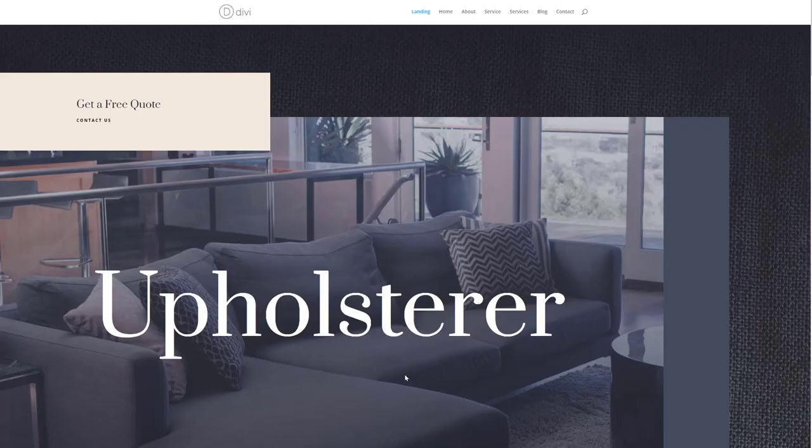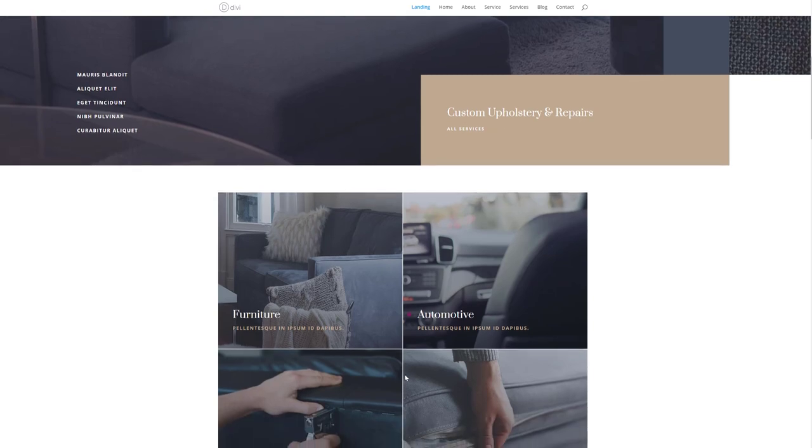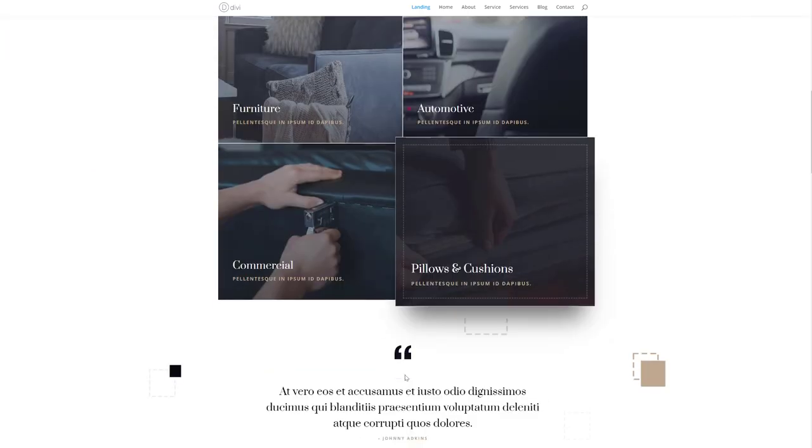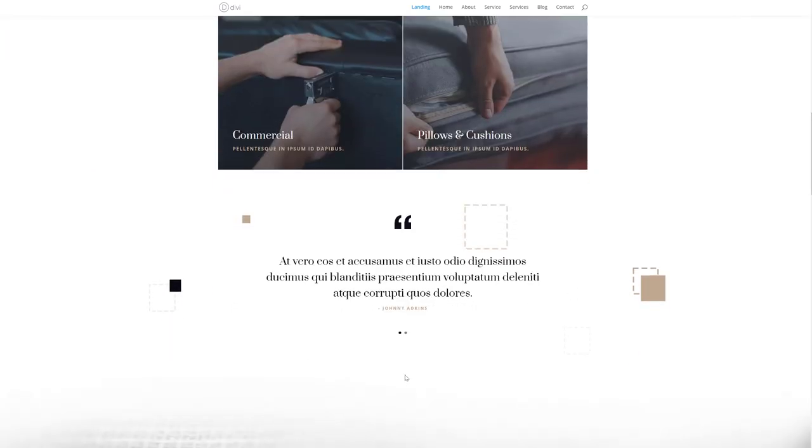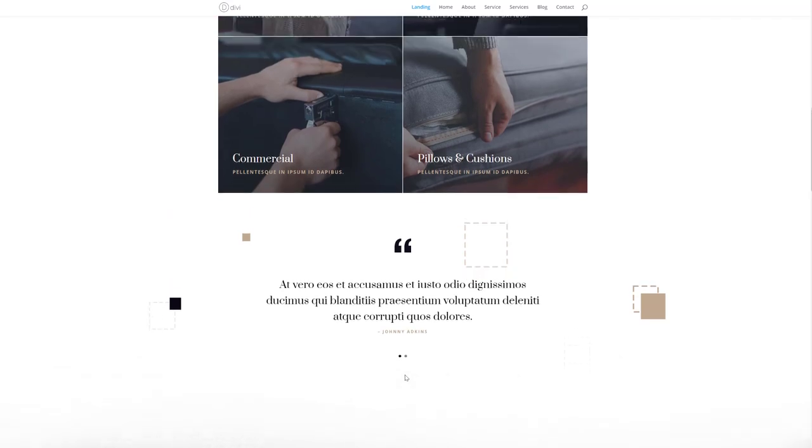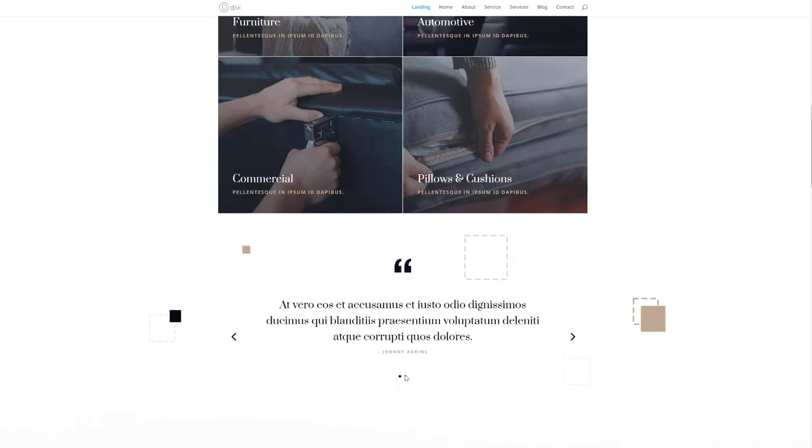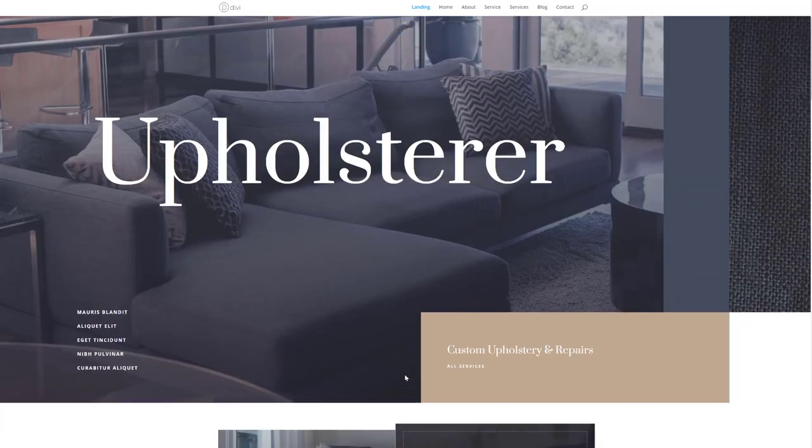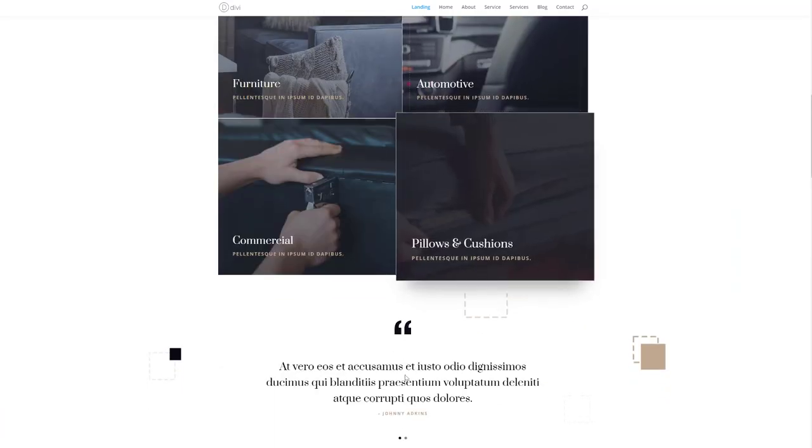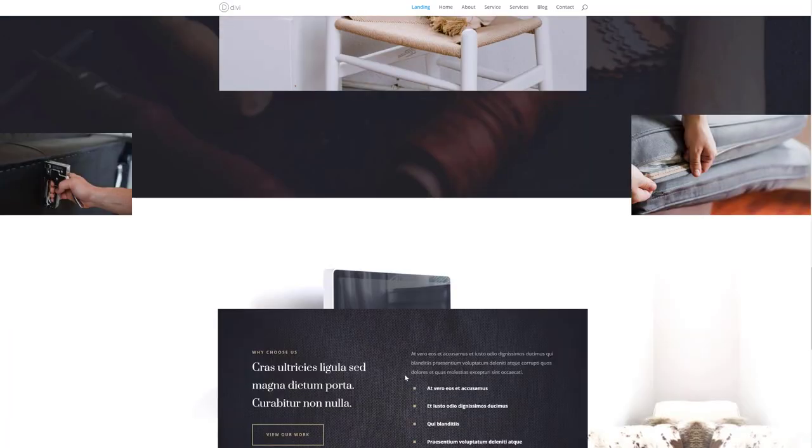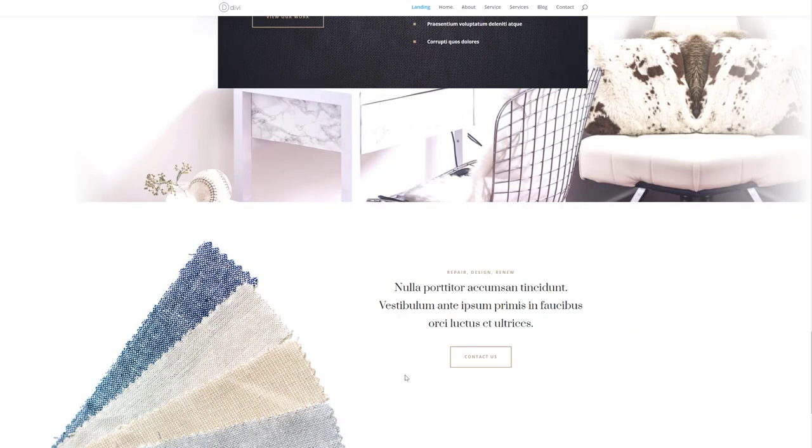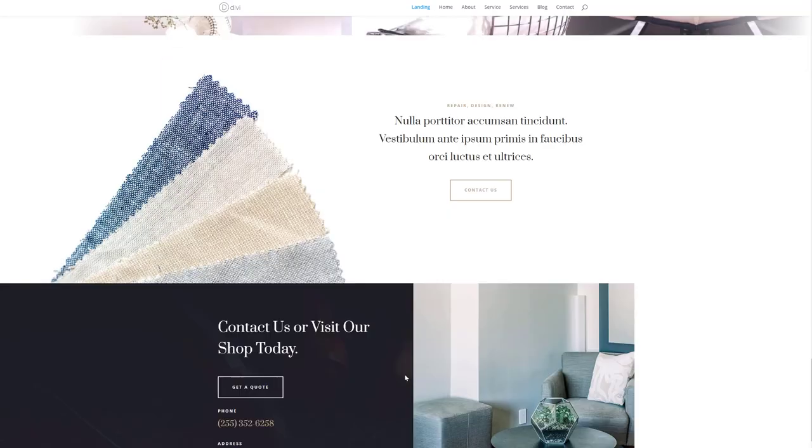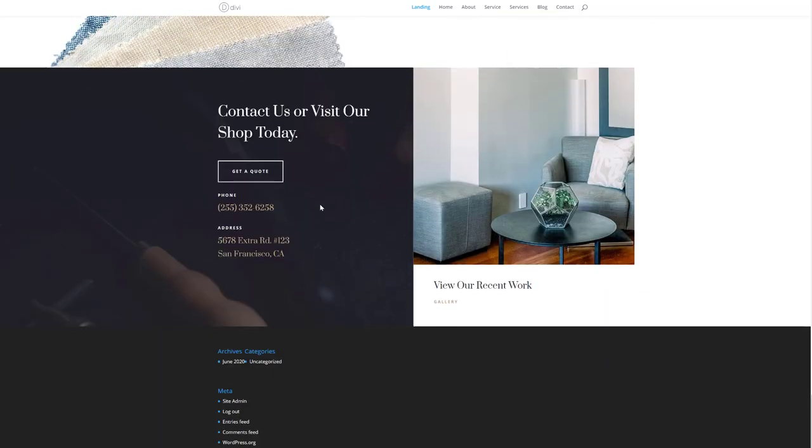Let's take a quick look at the upholstery layout pack. This is the overall look and feel that you can expect from it. It's a really clean layout pack with a neutral color palette and some serif fonts that really help make this layout pack elegant. You can use this for any kind of craft website you build using Divi.